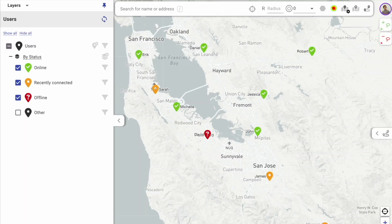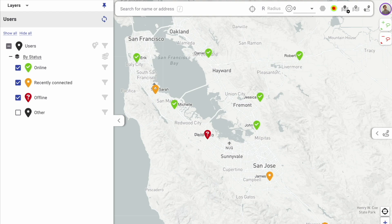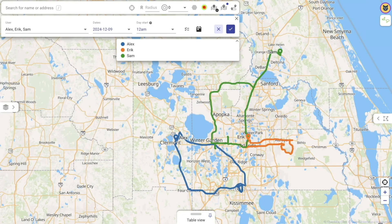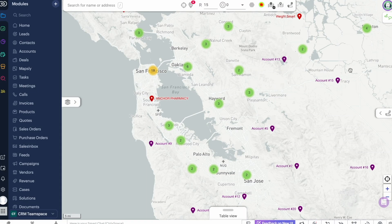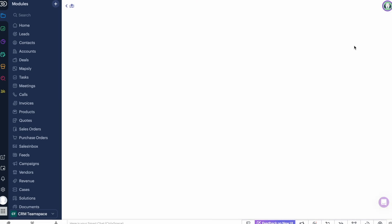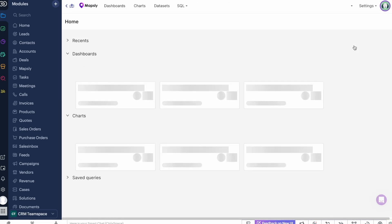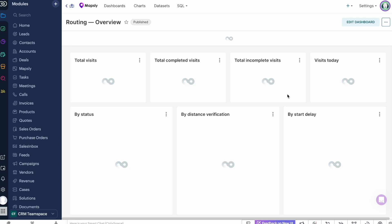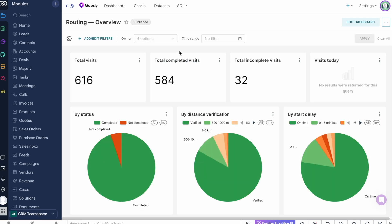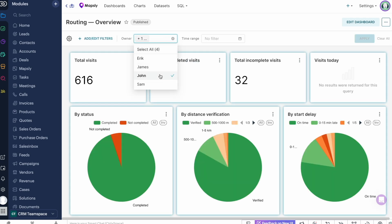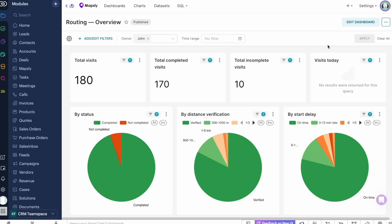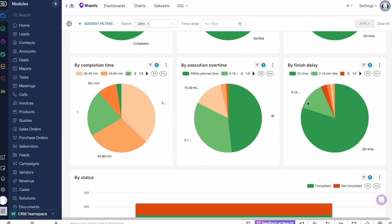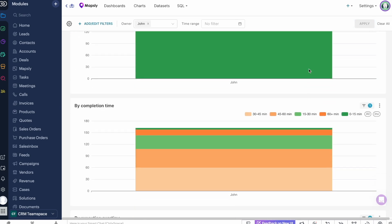With Mapsly, you can watch your team's current location and real-time movements on the map, as well as view detailed history of your team's travel and daily summary reports with time and distance traveled. You can analyze the performance of your team via Mapsly Analytics. All your Mapsly data — including route activities, check-in data, your Zoho CRM data including custom objects and custom fields — is immediately available in Mapsly Analytics without the need for any extra integration or data mapping.